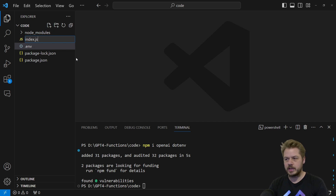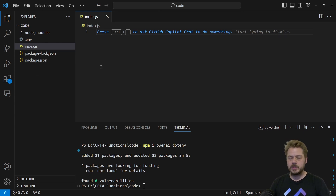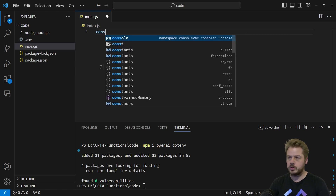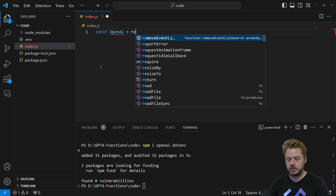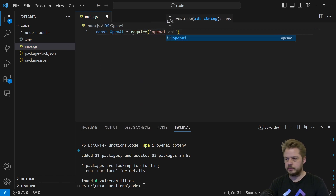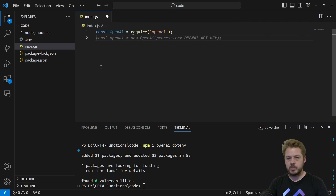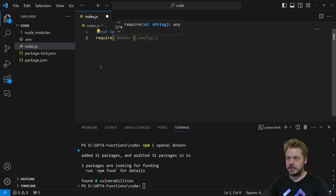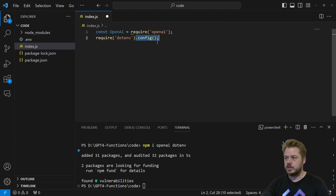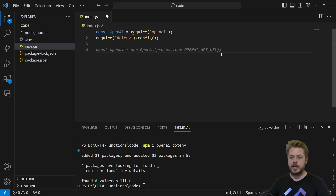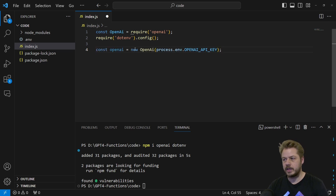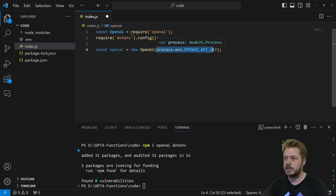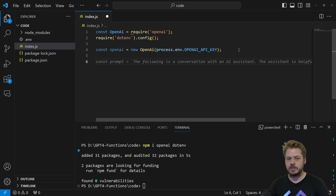Next, we're going to create an index.js file — this is where all of the functions are going to sit. Once you've created that file, we can start importing the packages we installed. We run const openai = require('openai'), then we import dotenv with require('dotenv').config() to import the config from the root directory. Now we can initialize the OpenAI constructor: const openai = new OpenAI, passing in the API key from the .env file.